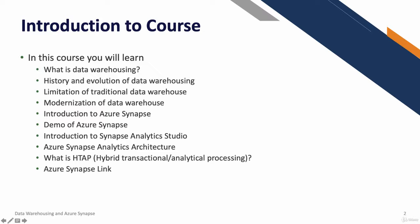In this course you will learn what data warehousing is. It's a basic primer introduction to data warehousing.